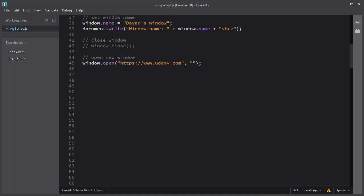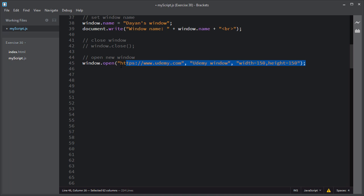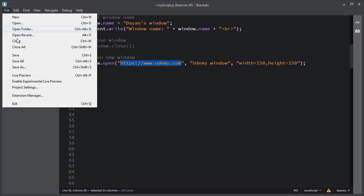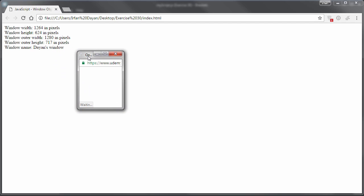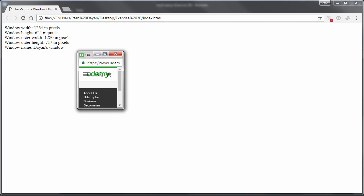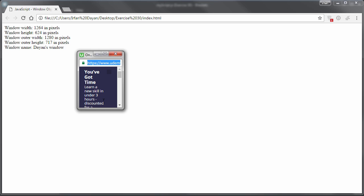You can also specify a name for this window, like 'udemyWindow', and set the width and height for this window. This statement will open a new window with the specified URL, and the height and width will be 150 by 150. I'll save the script and refresh the page. As you can see, it has opened a new window with the Udemy URL and the size is 150 by 150.